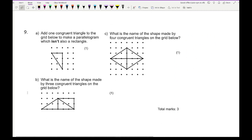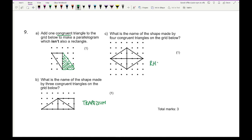Question 9, part A: add one congruent triangle to make a parallelogram that isn't also a rectangle. Congruent means the exact same size triangle. Joining those two points gives a parallelogram. Part B: the name of the shape made by three congruent triangles is a trapezium. Part C: the shape made by four congruent triangles is a rhombus.